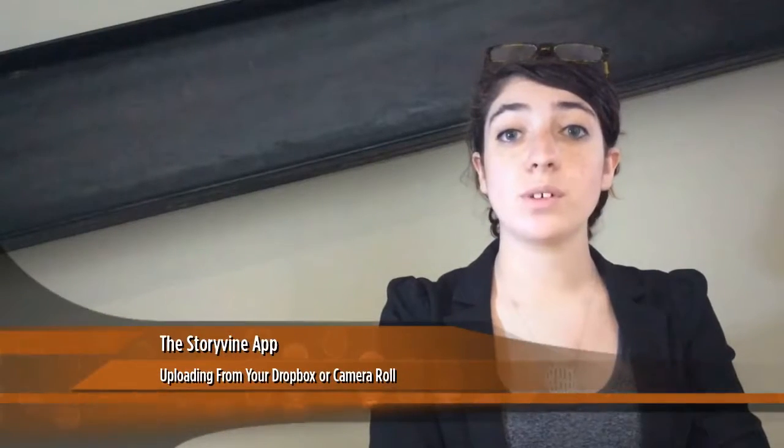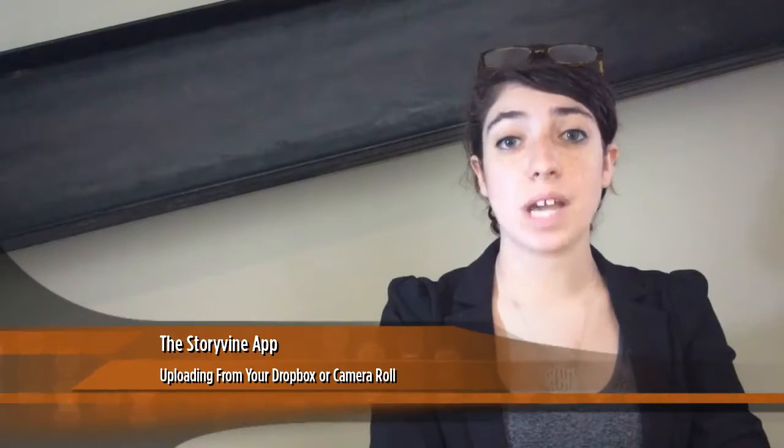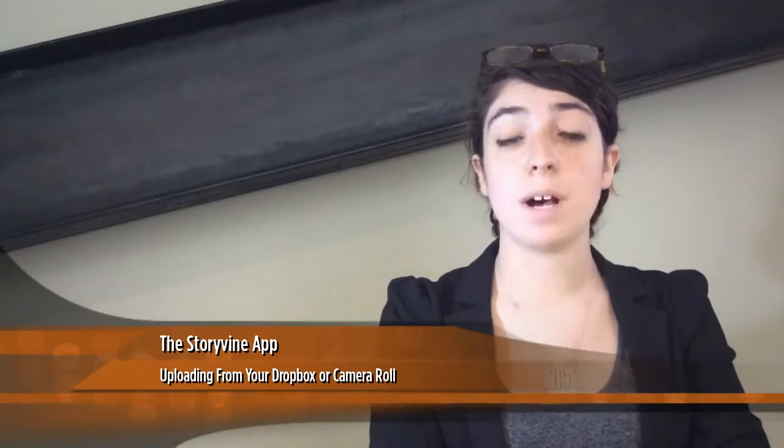Hi, I'm Molly Kelly and I'm here at Storyvine headquarters. I'll be showing you how to upload a photo or video from your camera roll or Dropbox.